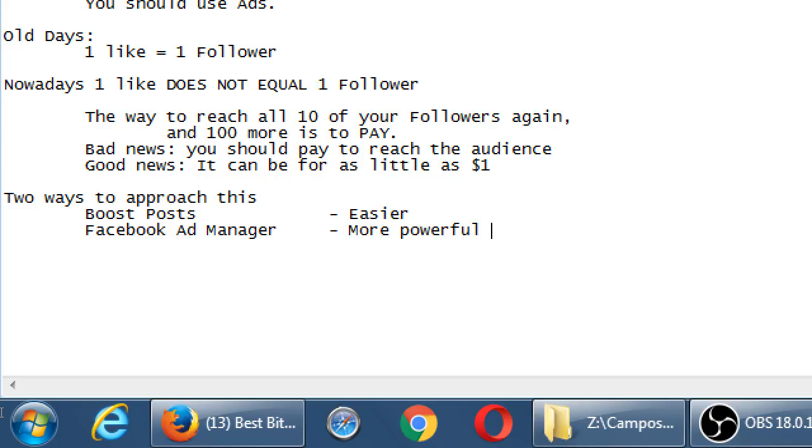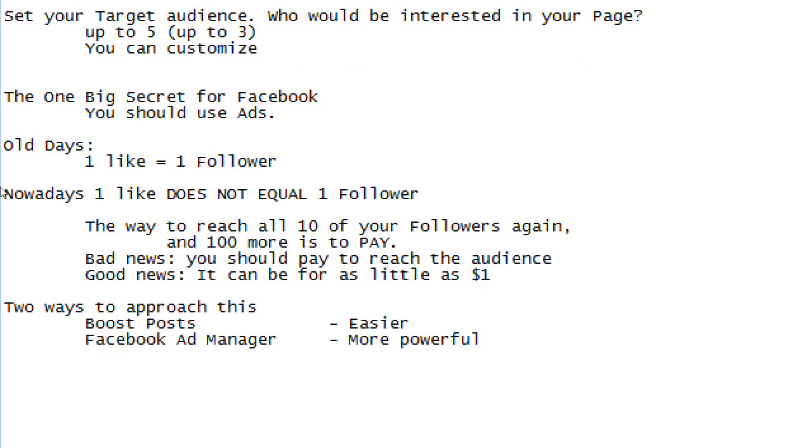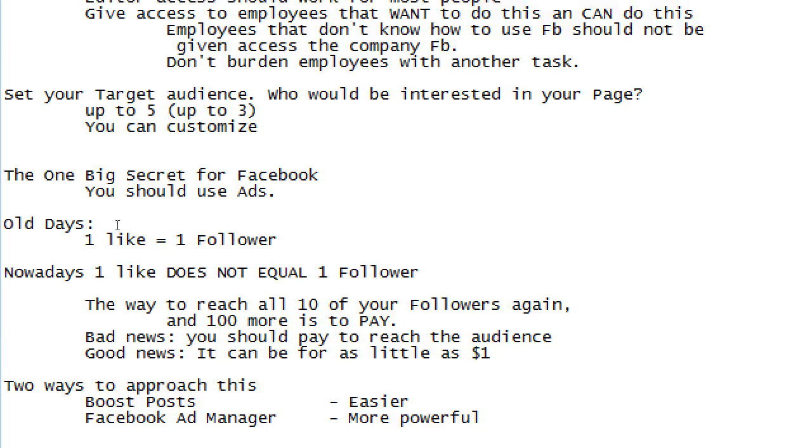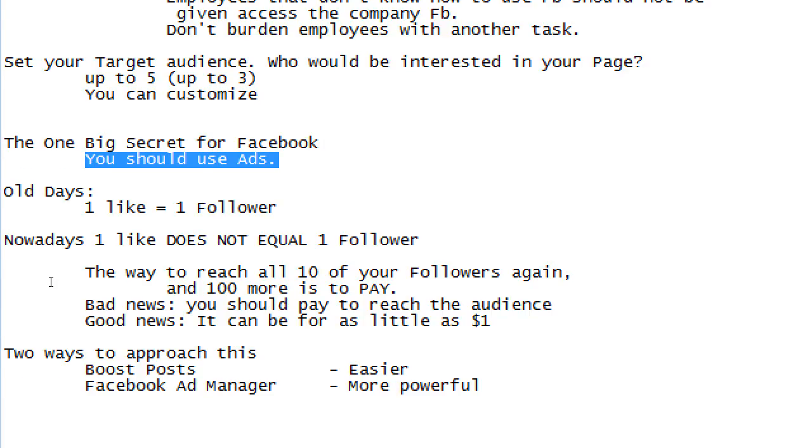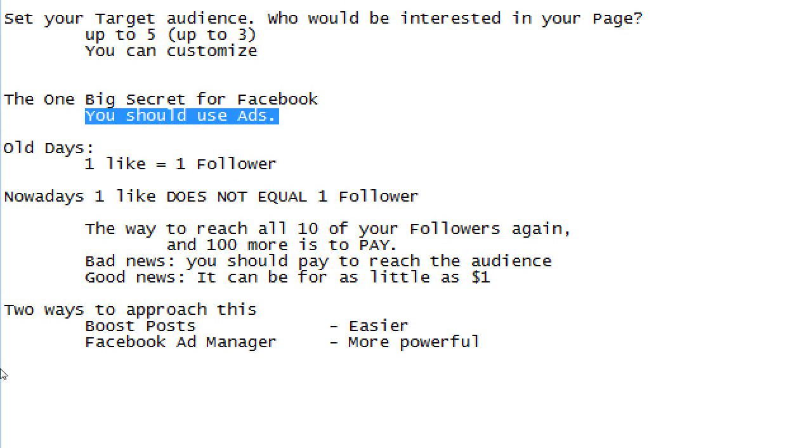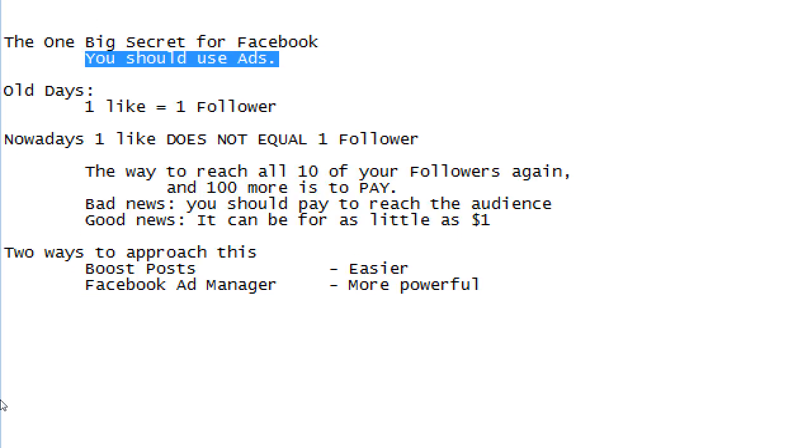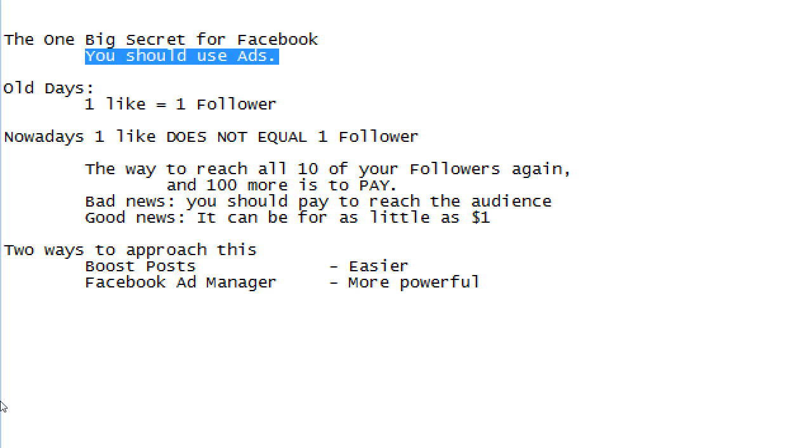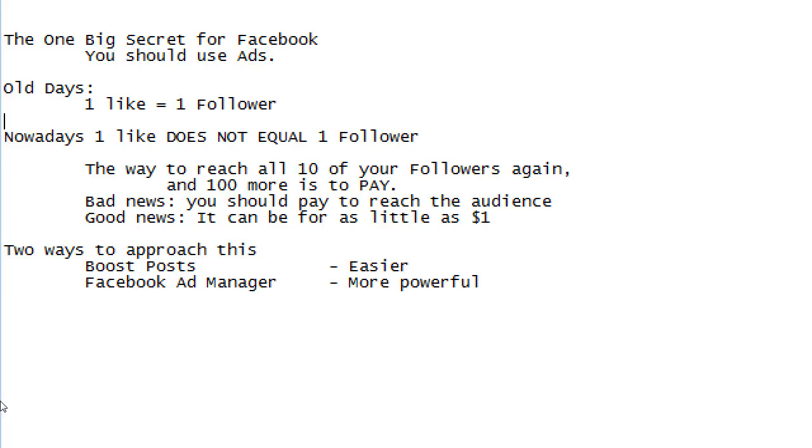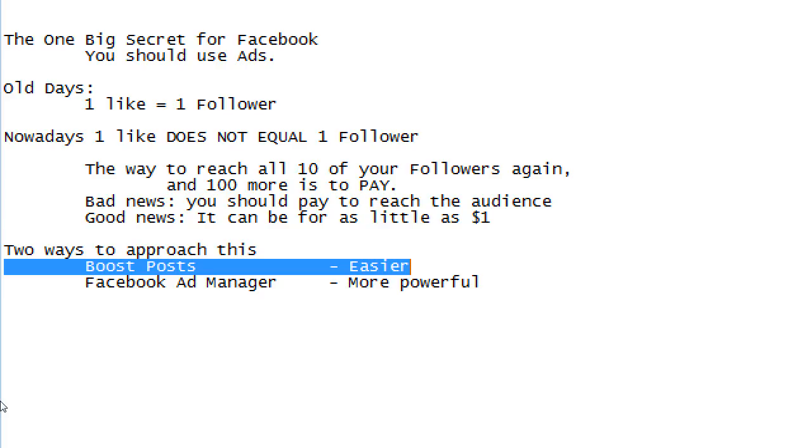That's a dollar per ad or a dollar per post. Ad and post is sort of the same thing. One dollar per ad, one dollar per post. So we'll look at first boosting a post, and then we'll look at the ad manager.